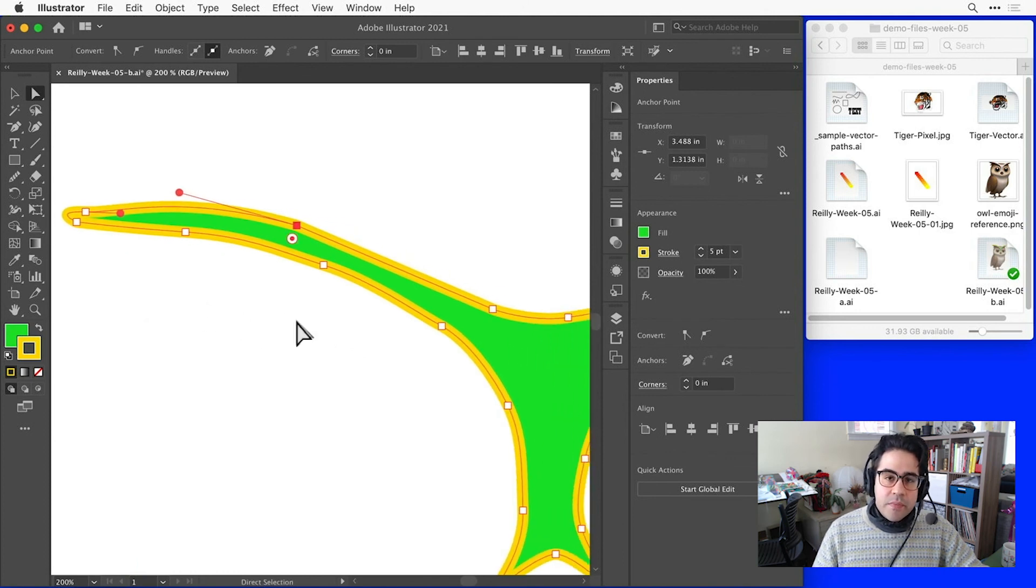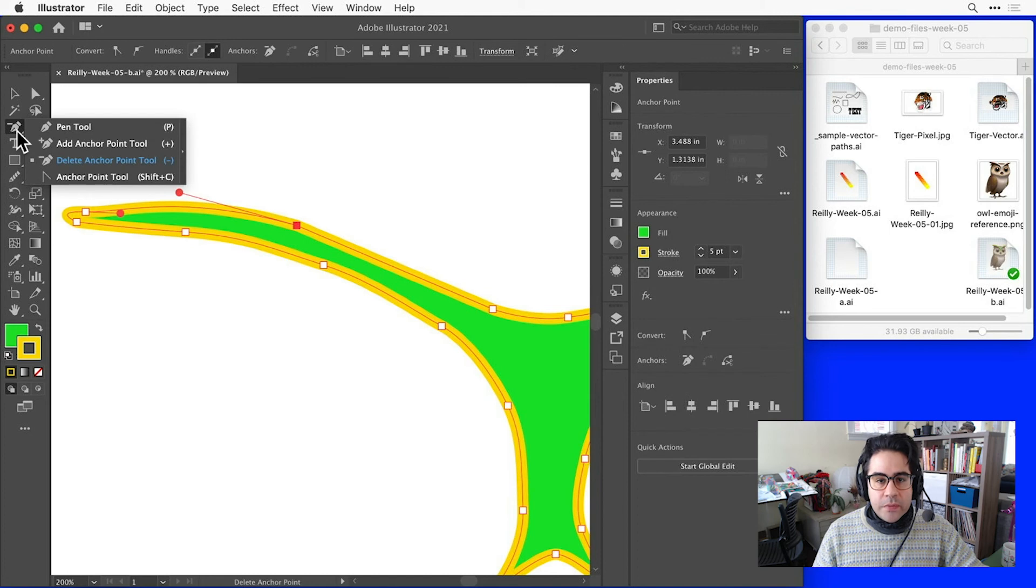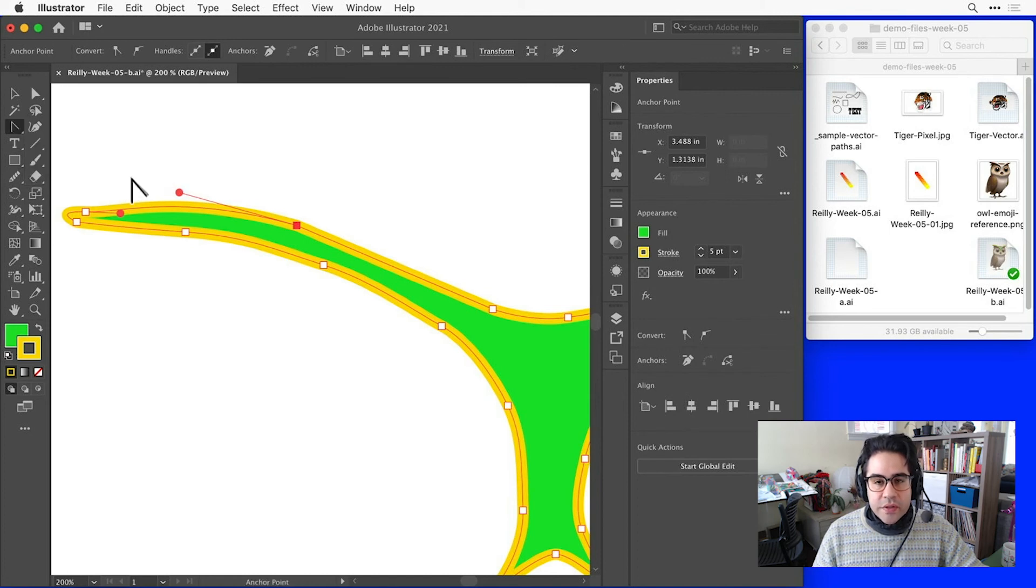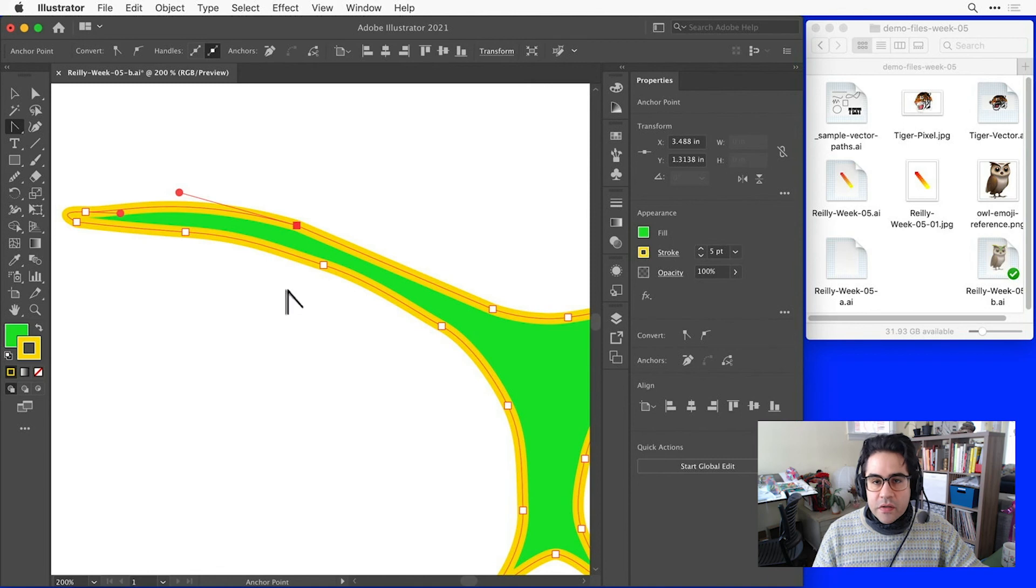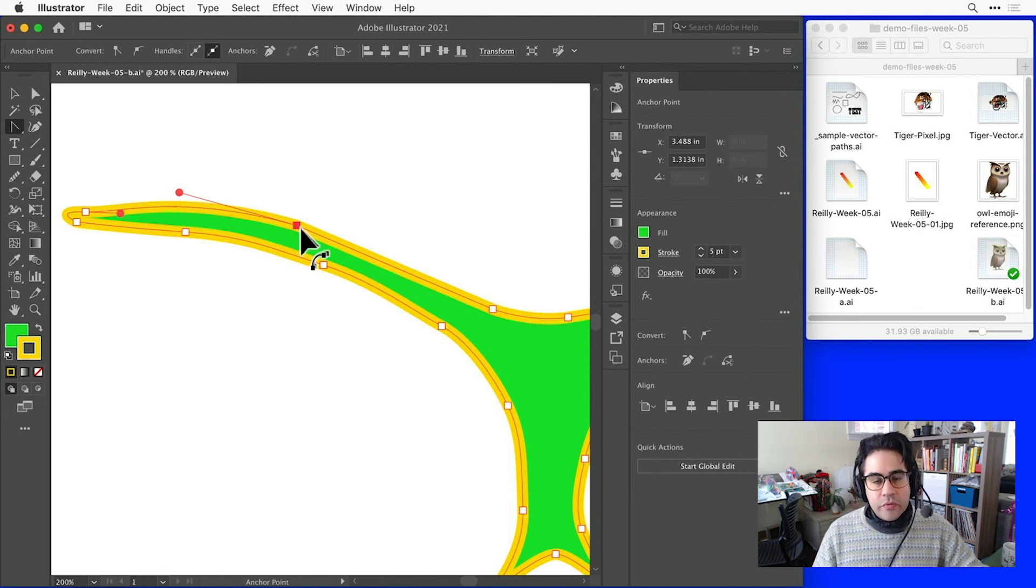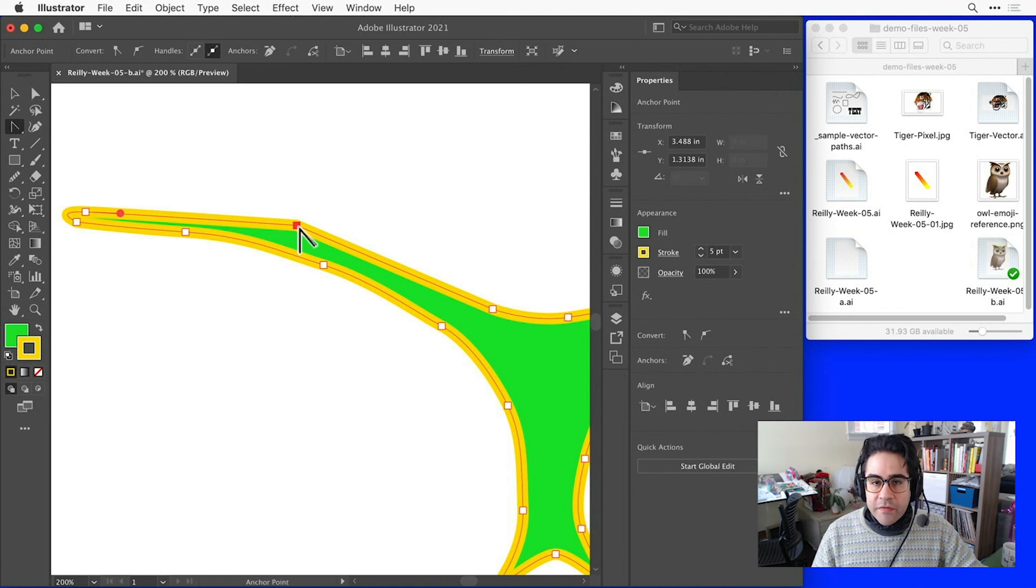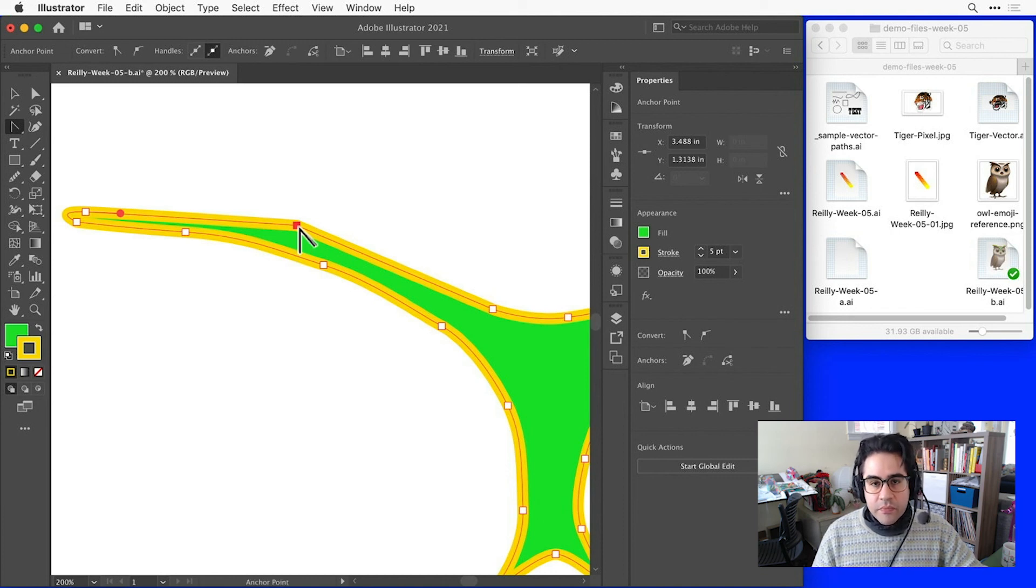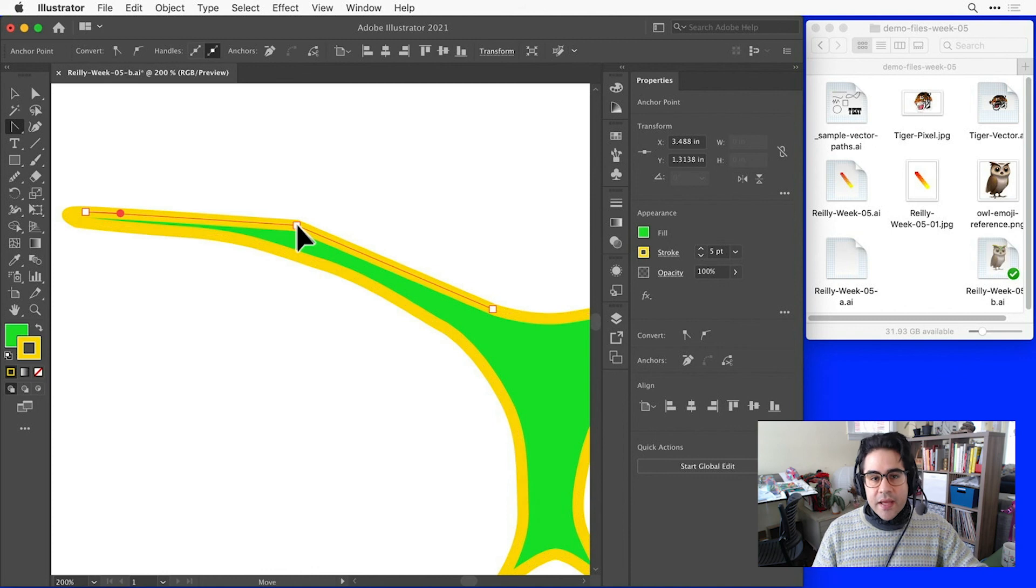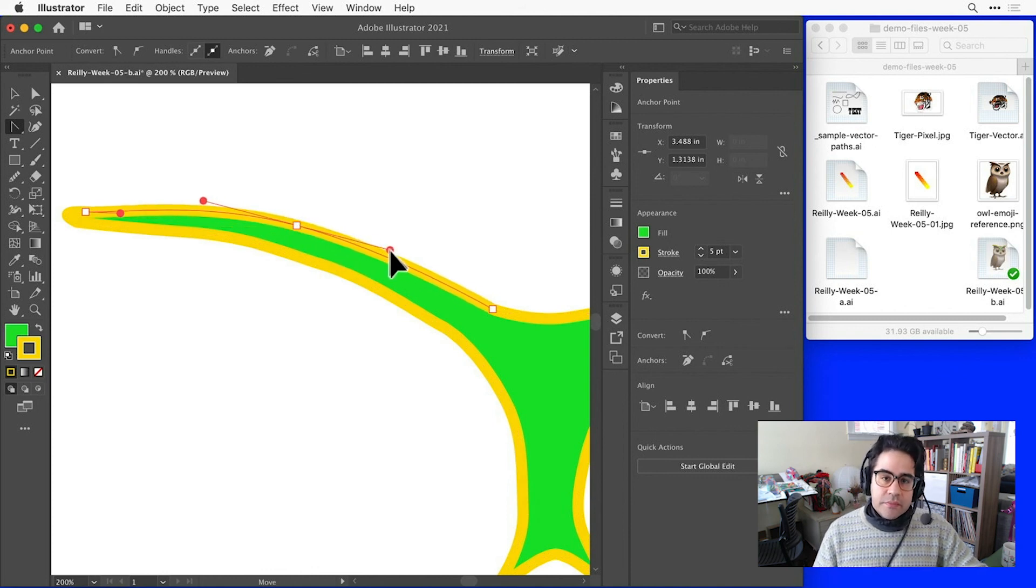If we'd like to remove control handles, we can use the Anchor Point tool. And that's under the pen tool submenu. Again, I'll just click and hold there to select the Anchor Point tool. With this tool, I can single click on an anchor point to remove existing control handles. Or, if I have a control point without handles like this one here, I can click and drag and add a new set of control handles.